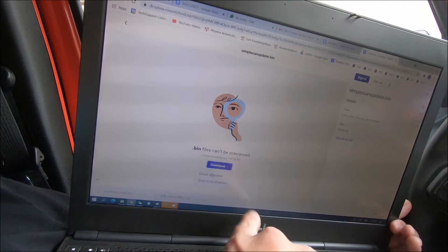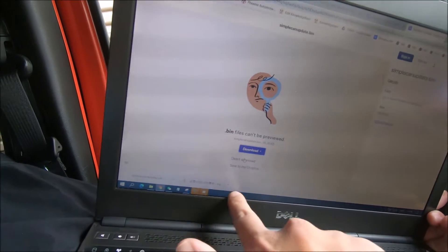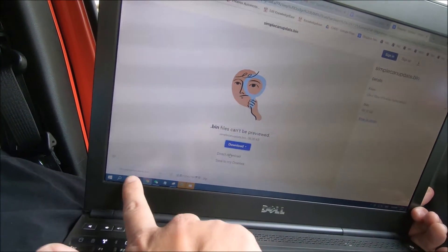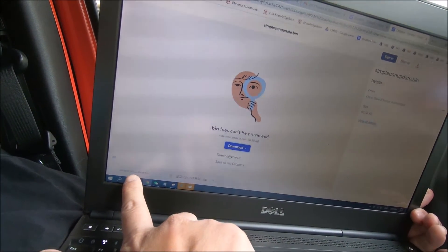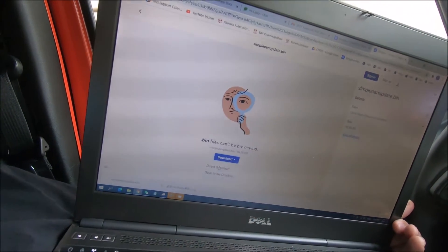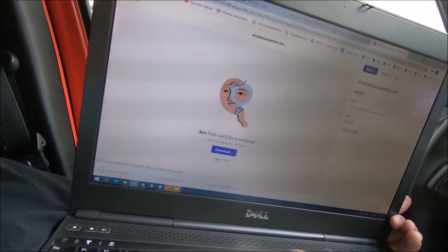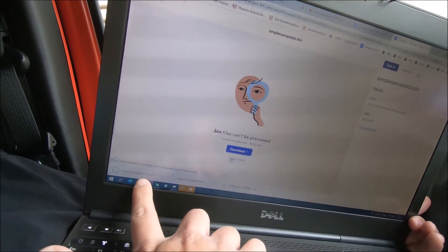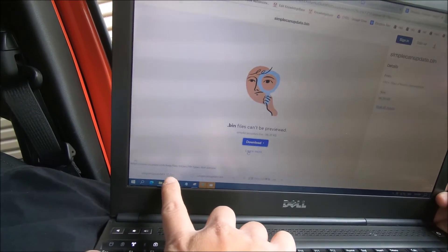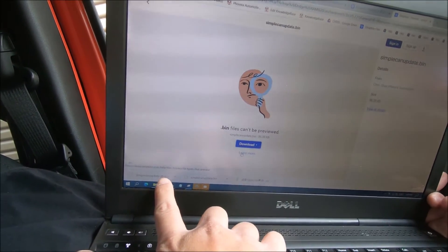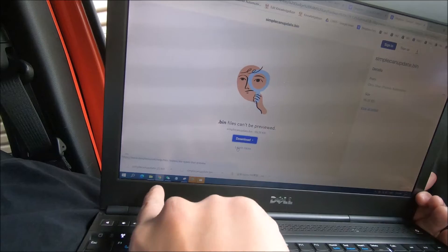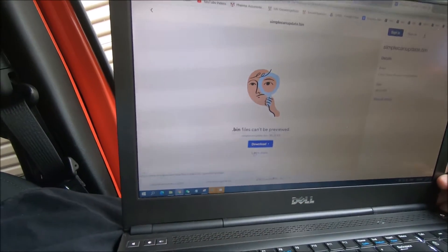After we press direct download it should automatically pop up here, and you can see it says SimpleCAN update .bin. If you press direct download one more time, another one will pop up with a number in parentheses. They both finish downloading.